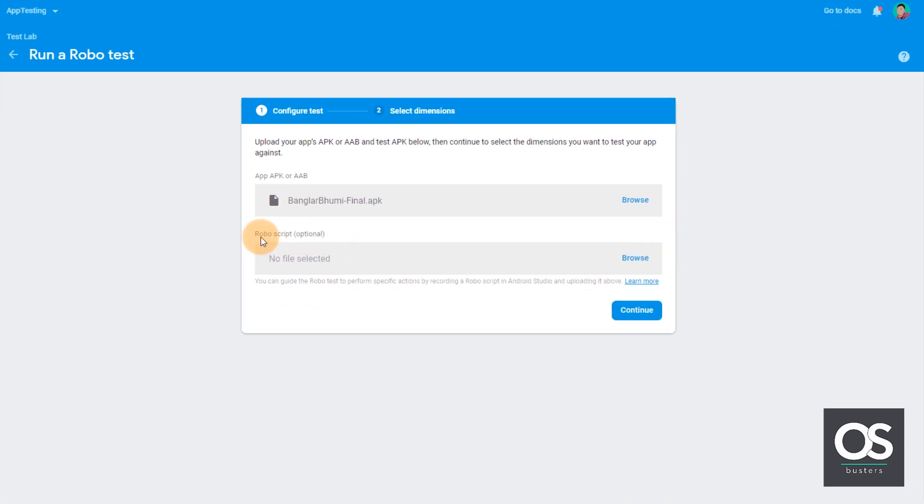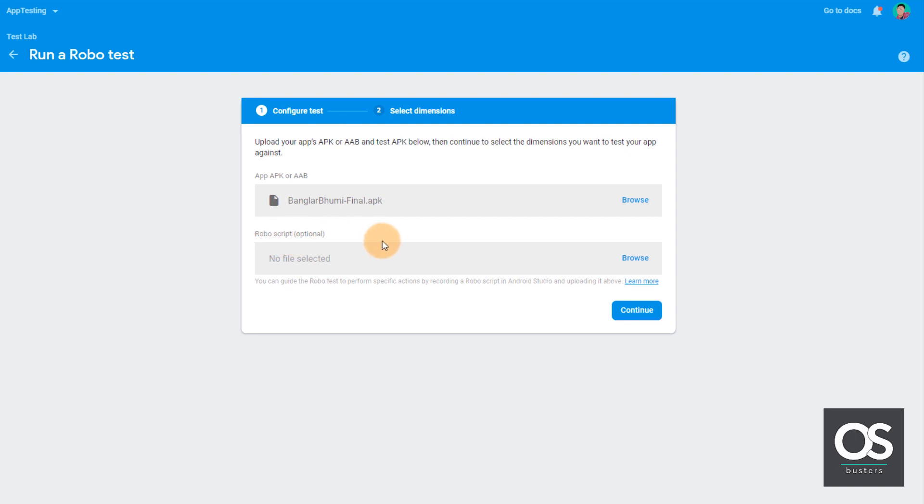Here you can see the option for robot script as well. If you want, we can upload our own robot script. But we'll go with the default one. So let's click on continue.